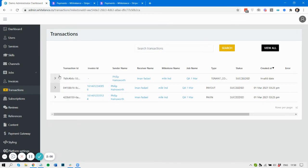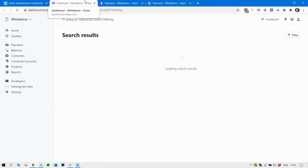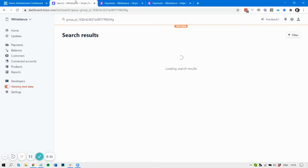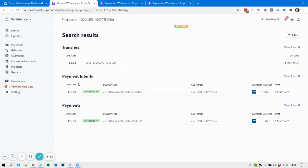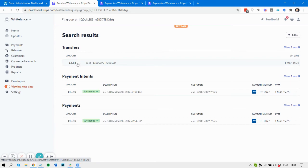And then there is the difference between them which is the tenant commission. So let's have a look at that one in Stripe. Let's search by test data again. So here's the 10.50 that was charged to the customer and then 8.80 was transferred through to the freelancer.